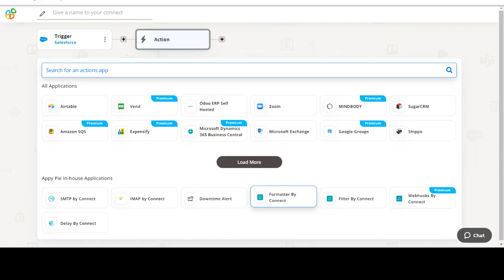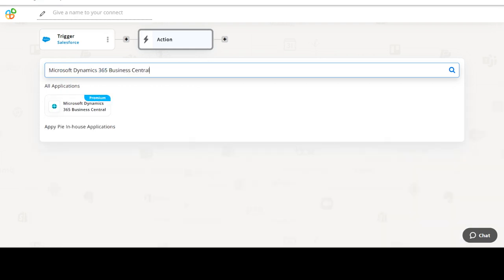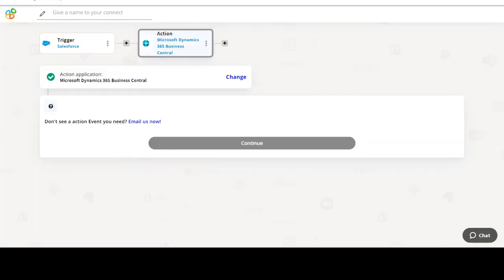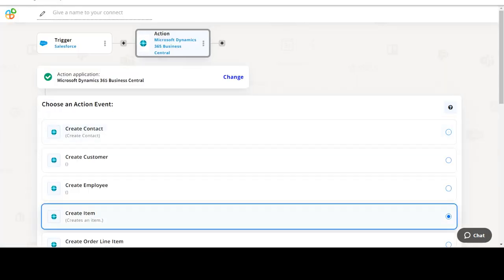Now select Microsoft Dynamics 365 Business Central as your action app. Next, choose an action event. This is the event that will initiate the flow in Connect.